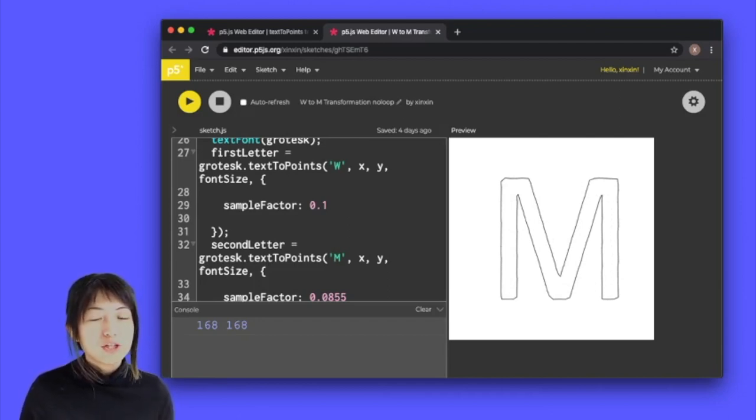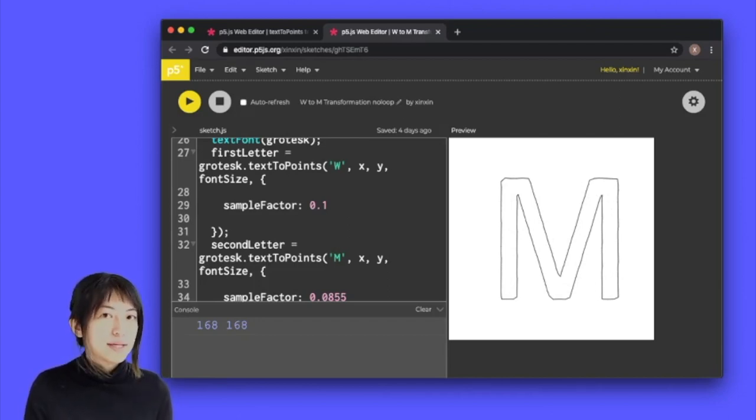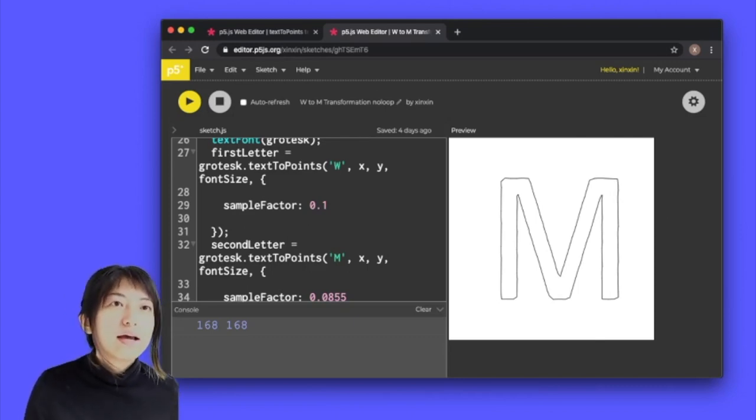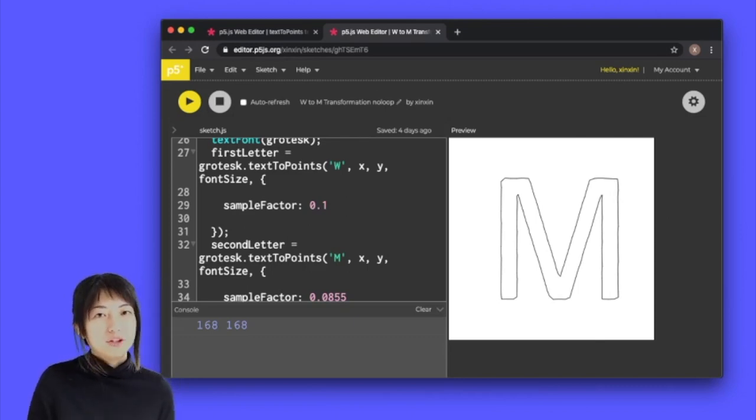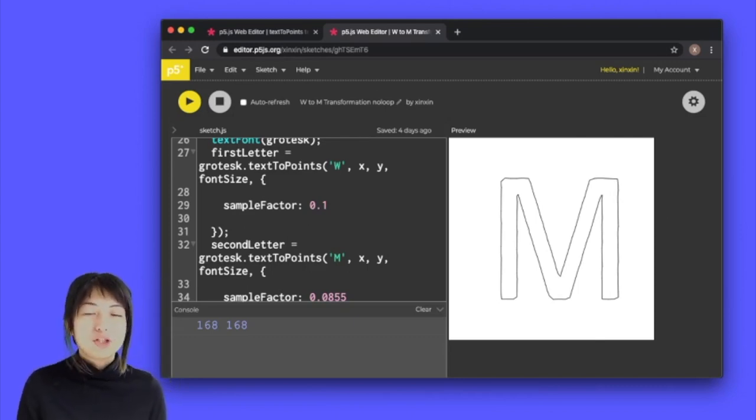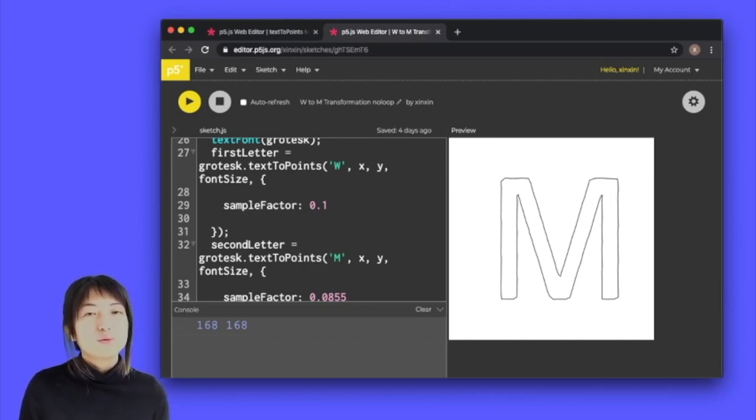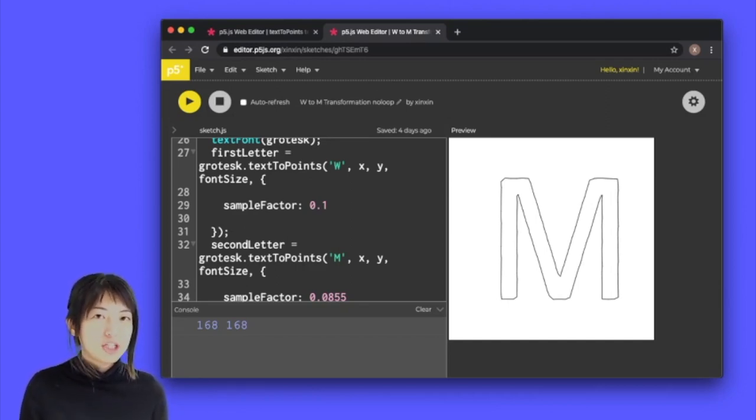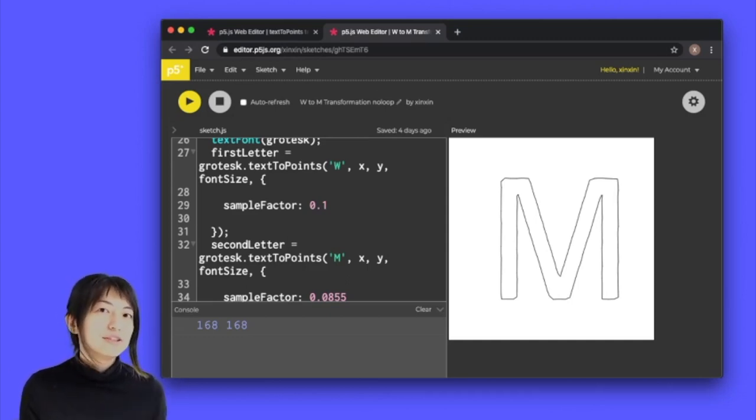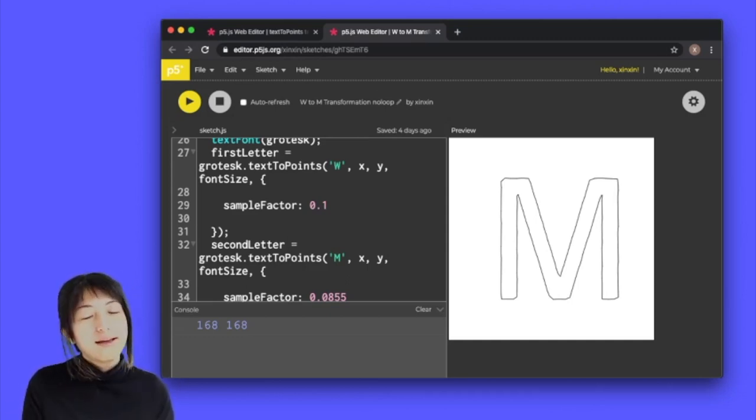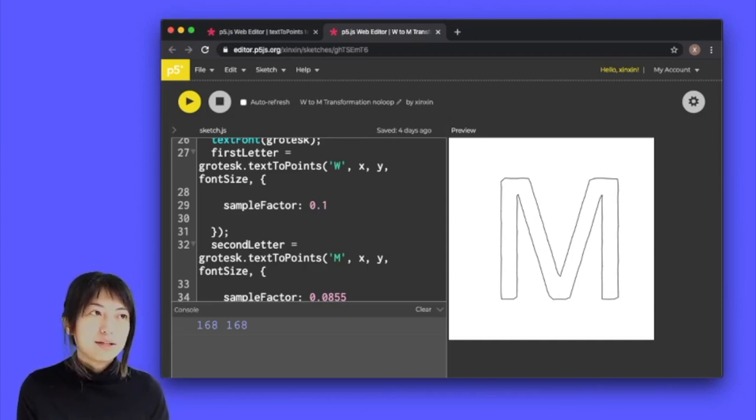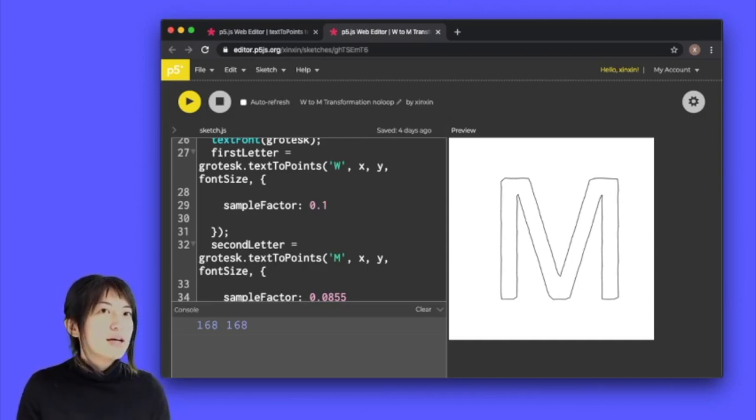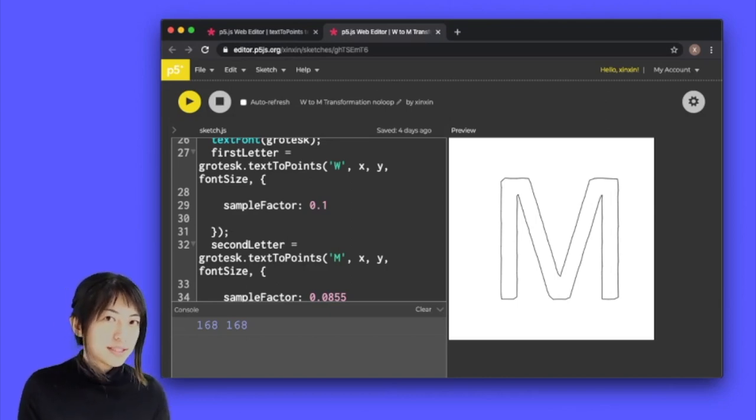If you watched my previous video on the basics of text to points, you would have learned how to change the number of vertices inside a letter and also how to use begin shape and end shape to connect all the different vertices around the letter into an outline. We're going to continue on that route and figure out how we can create this morphing effect.